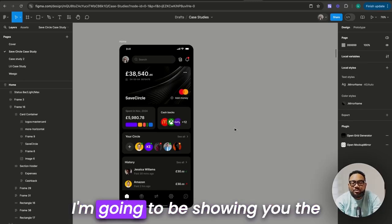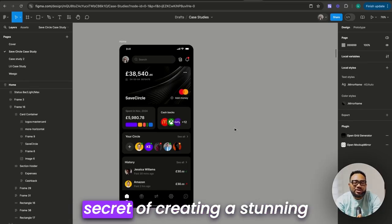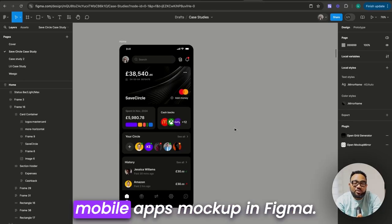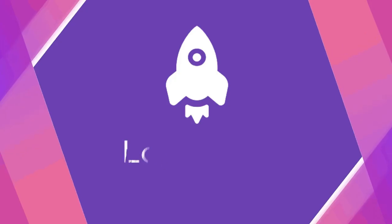Welcome back to LogRocket. I'm going to be showing you the secret of creating a stunning mobile app mock-up in Figma.